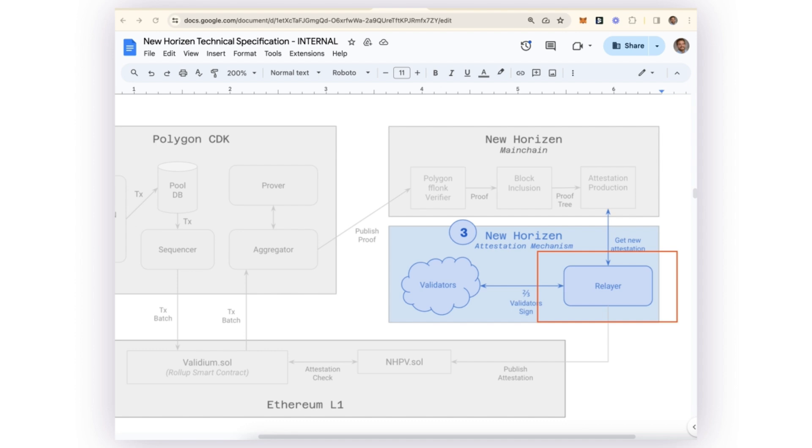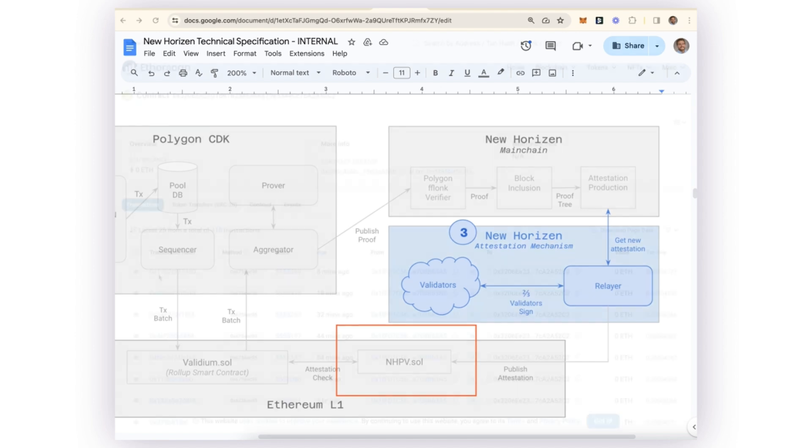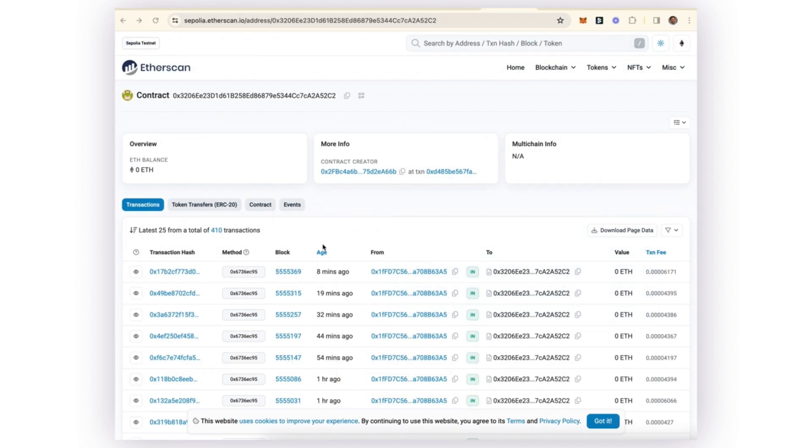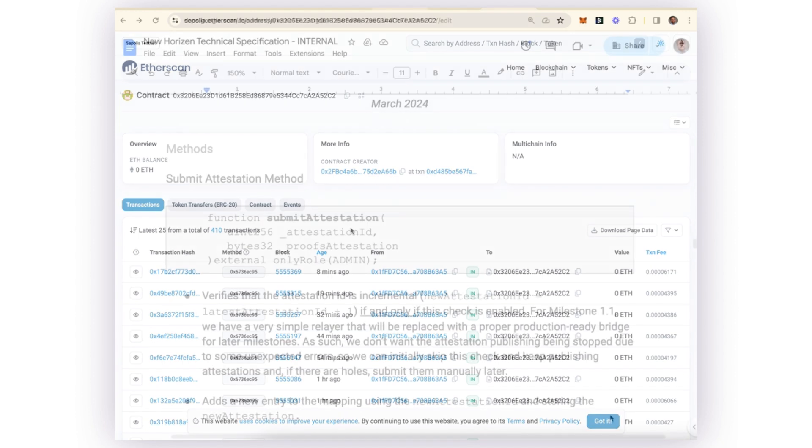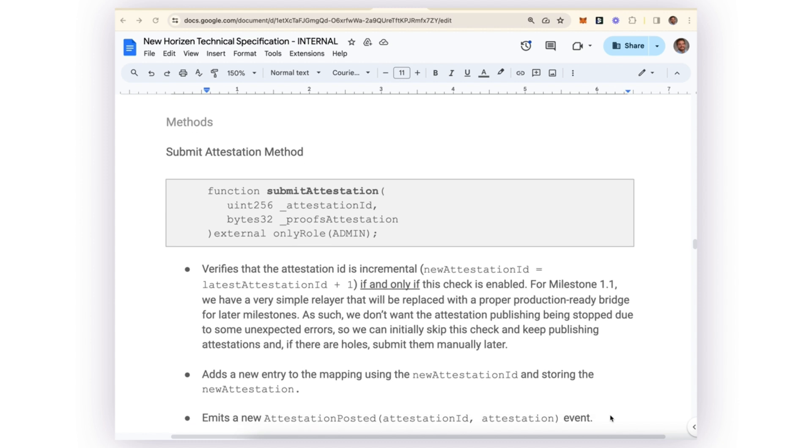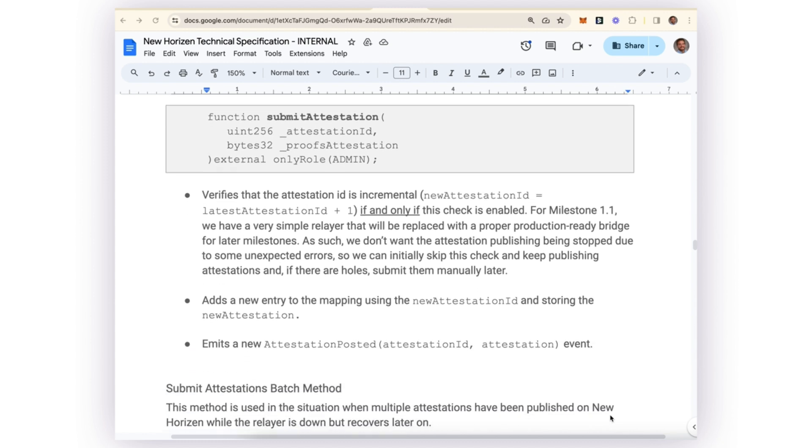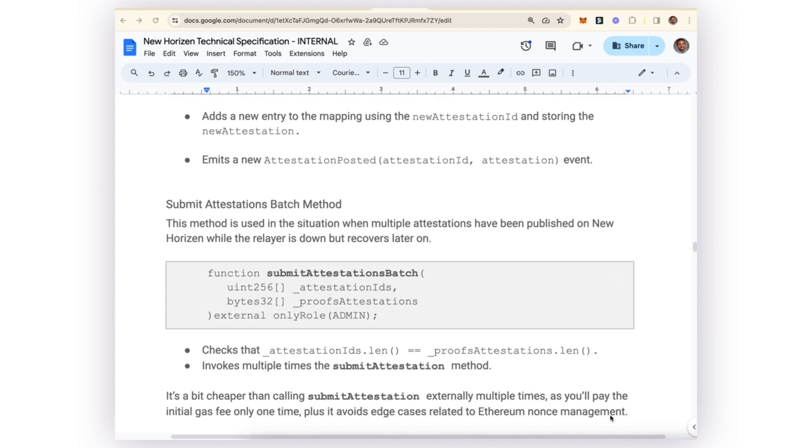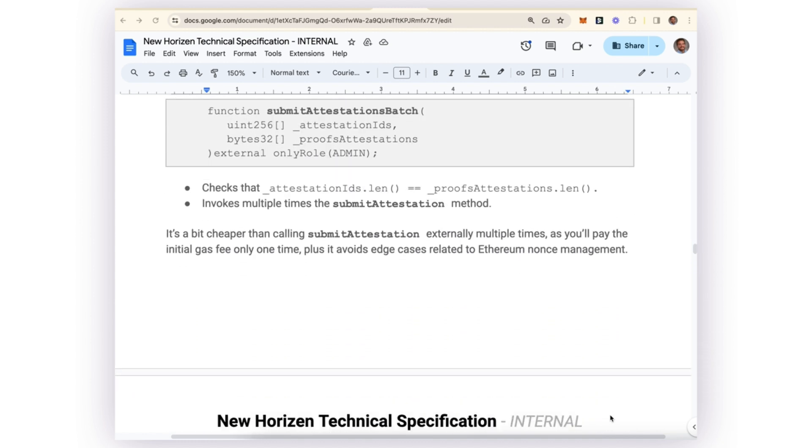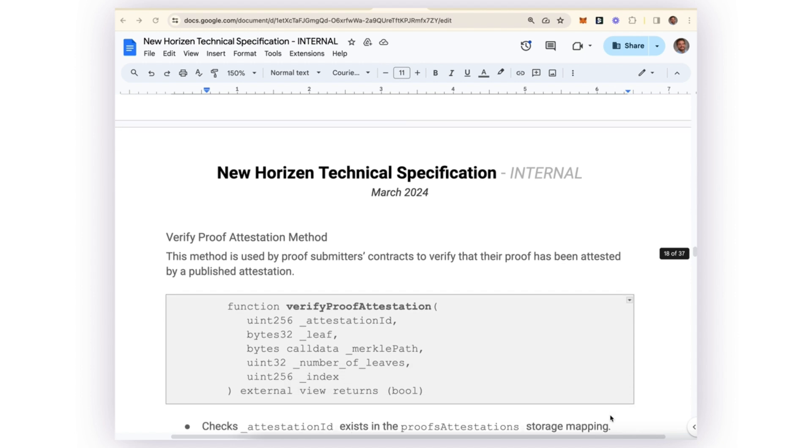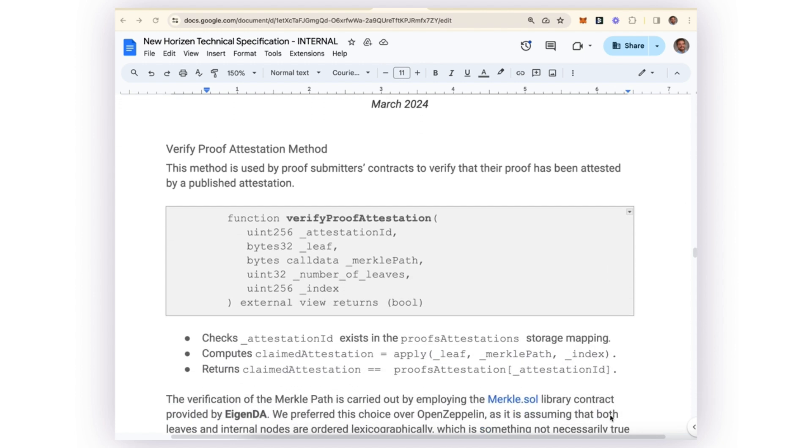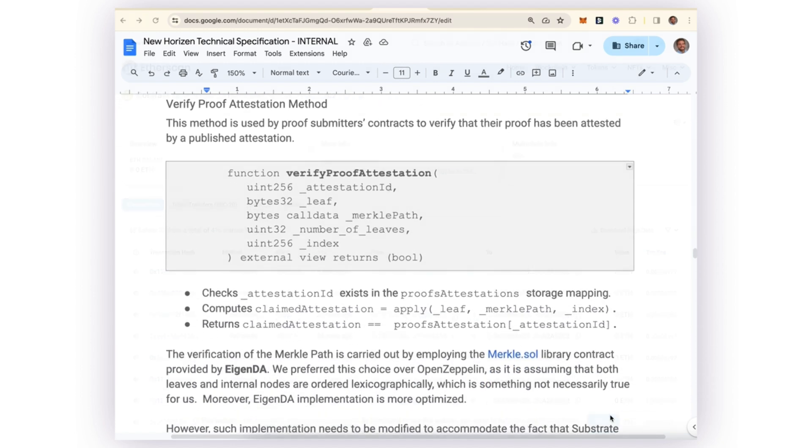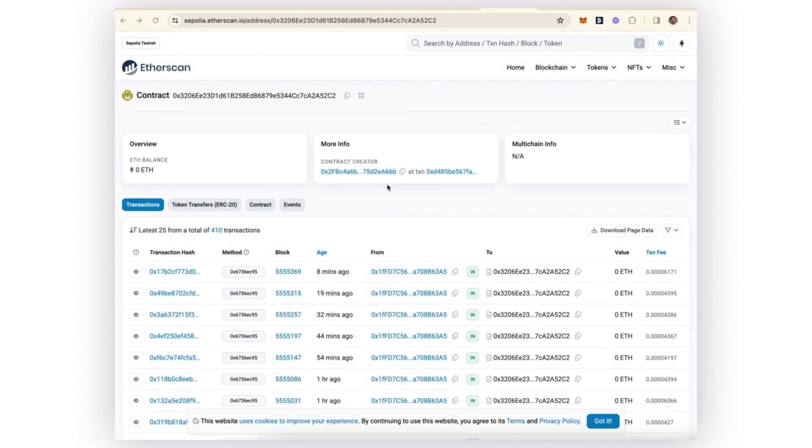That Merkle root is being submitted securely to the New Horizon smart contract on Sepolia testnet. Now, just a note: right now we did not verify this contract, which means none of the method signatures are legible, and that's done just for license purposes. But you can see that every 10 to 12 minutes or so, there's a new attestation that's being completed on Sepolia testnet.